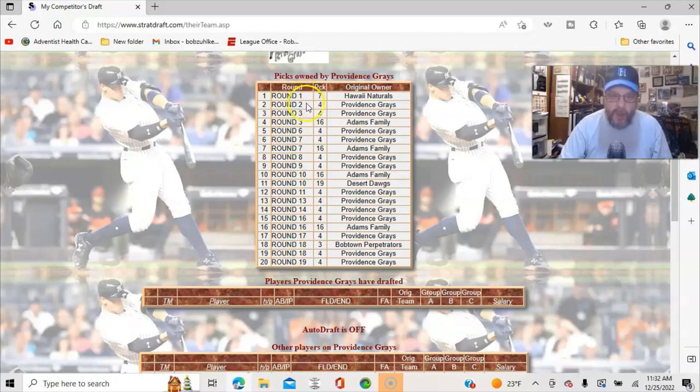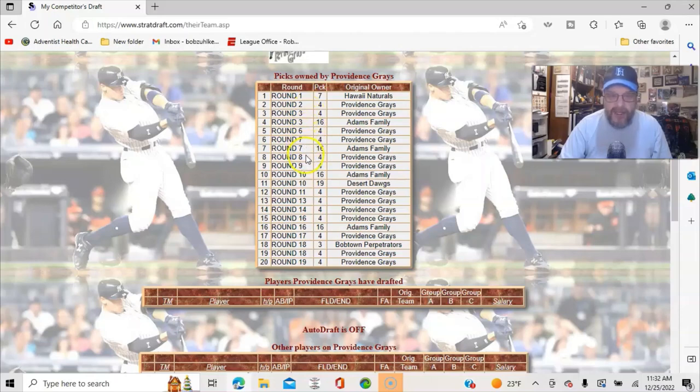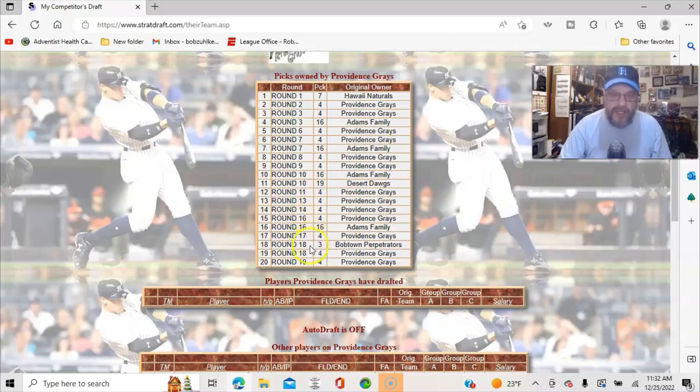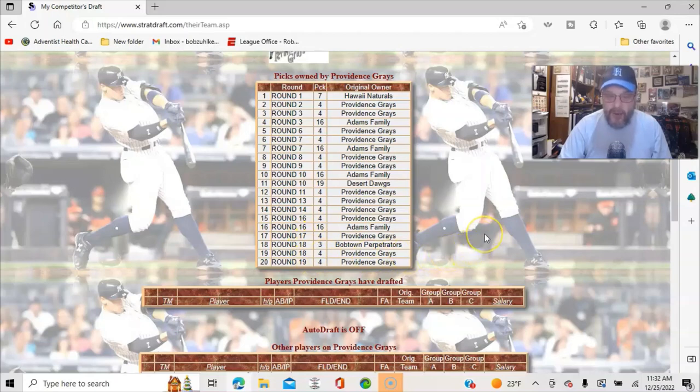And if we go to draft views, and we go to, it's easier to look at it through my competition, because it lists the number of picks. We go to the Providence Grays, and we submit that, and we can see that I have 20 picks. And so these are where all of my picks are. The one in round one, the one in round two, the two in round three, and then six, two in the seventh, the eighth, ninth, and then two in the tenth, the eleventh, the thirteenth. We skip the twelfth, we don't have one in the twelfth, then the fourteenth, then two in the sixteenth, one in the seventeenth, two in the eighteenth, and one in the nineteenth.